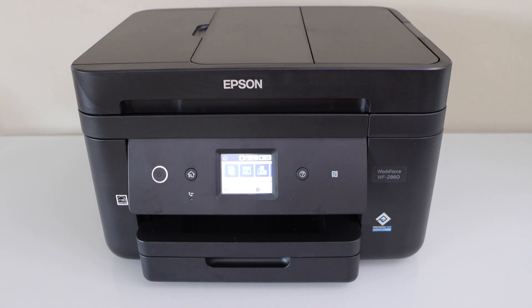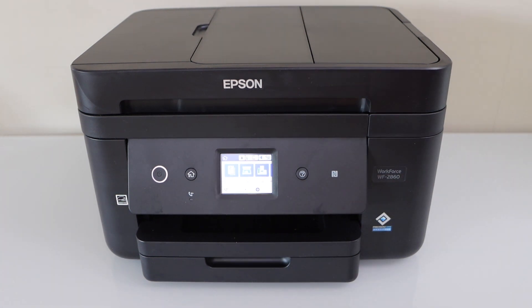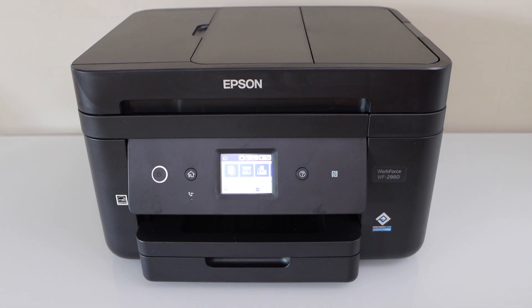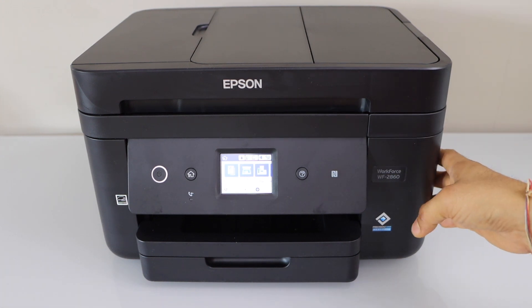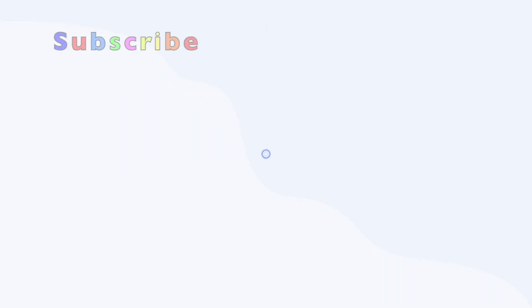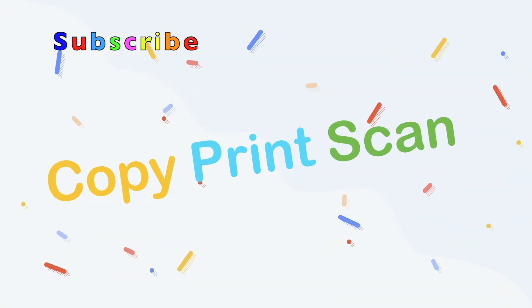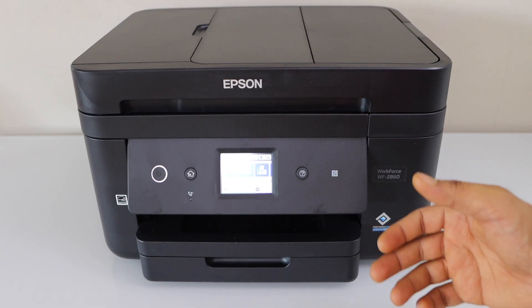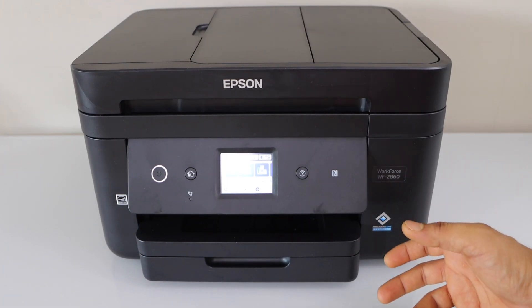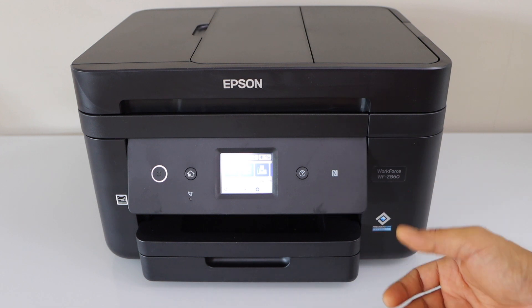In this video, I'm going to show you how to do the WPS setup, that is Wi-Fi Protected Setup, of your Epson Workforce 2860 all-in-one printer. For that, we have to use the printer and the router.